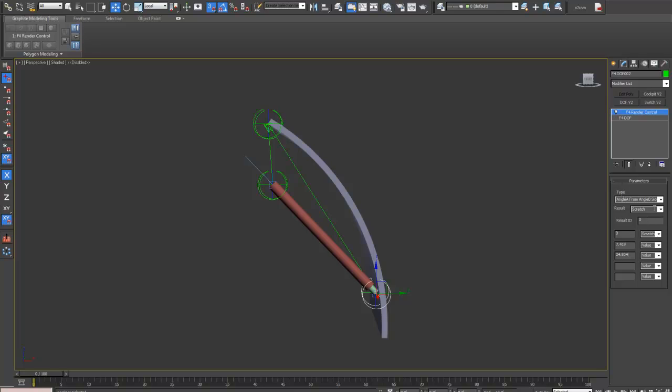So, from that, it's going to calculate the angle. We want it to put the angle into DOF 2.